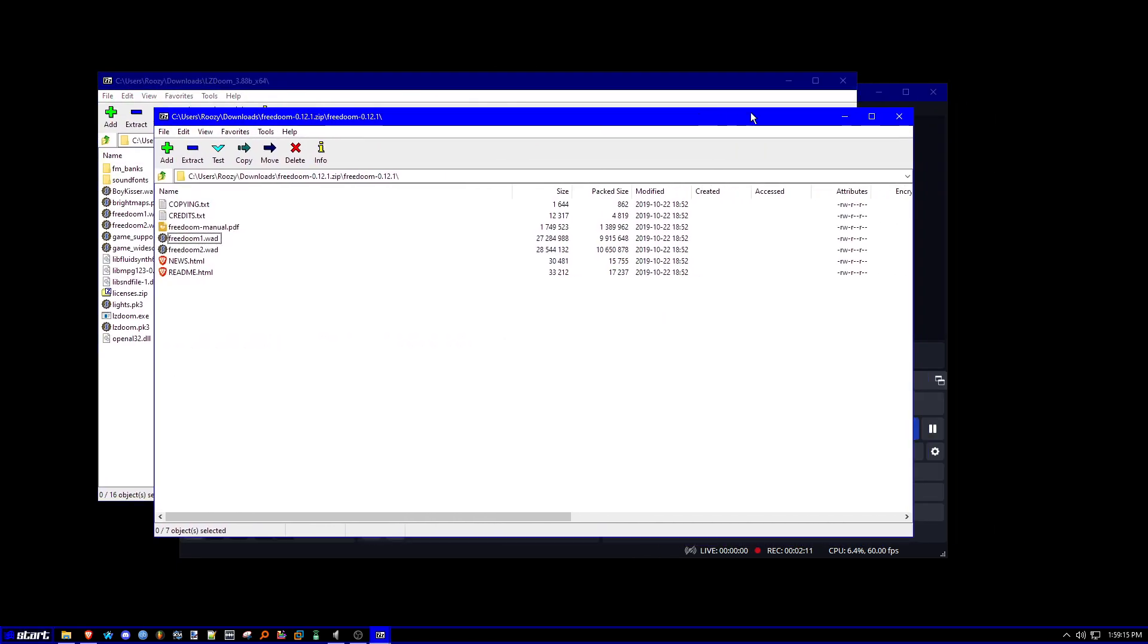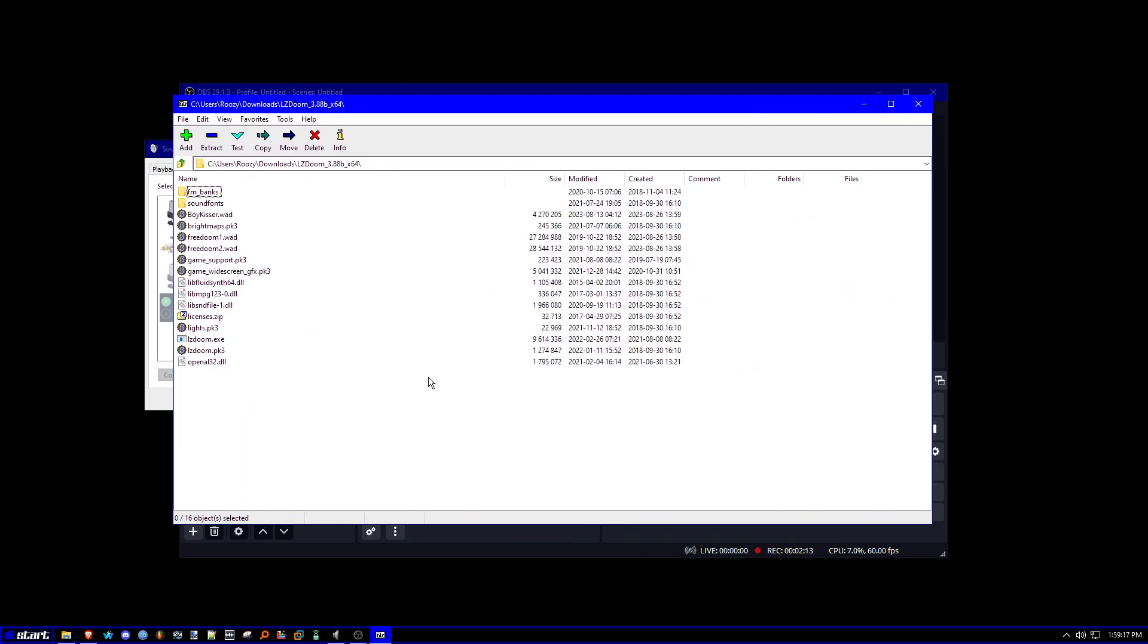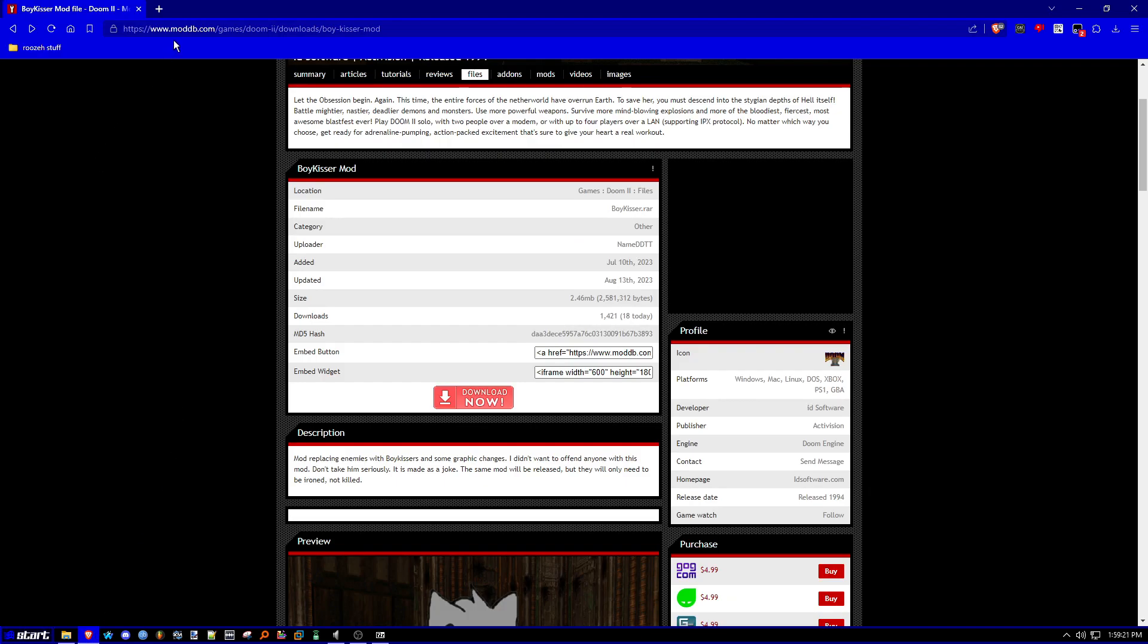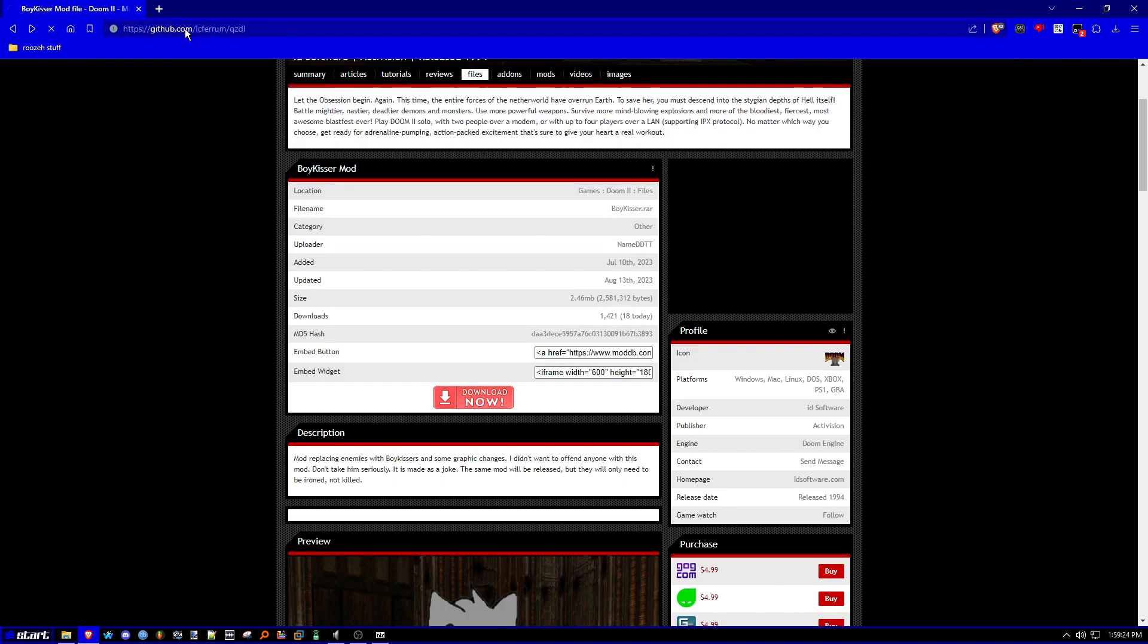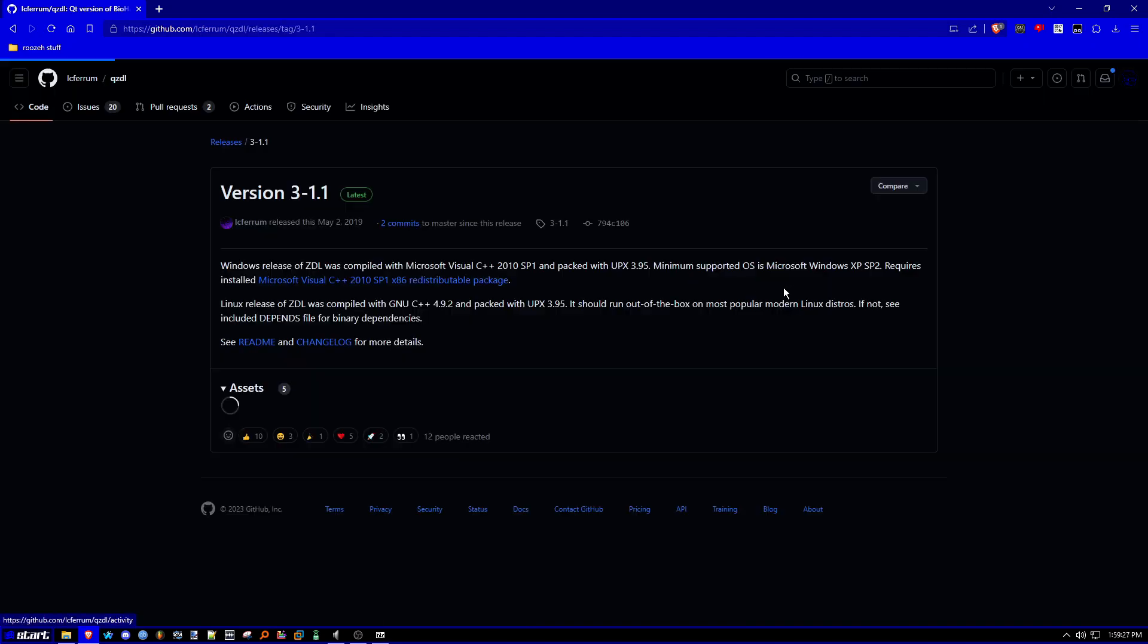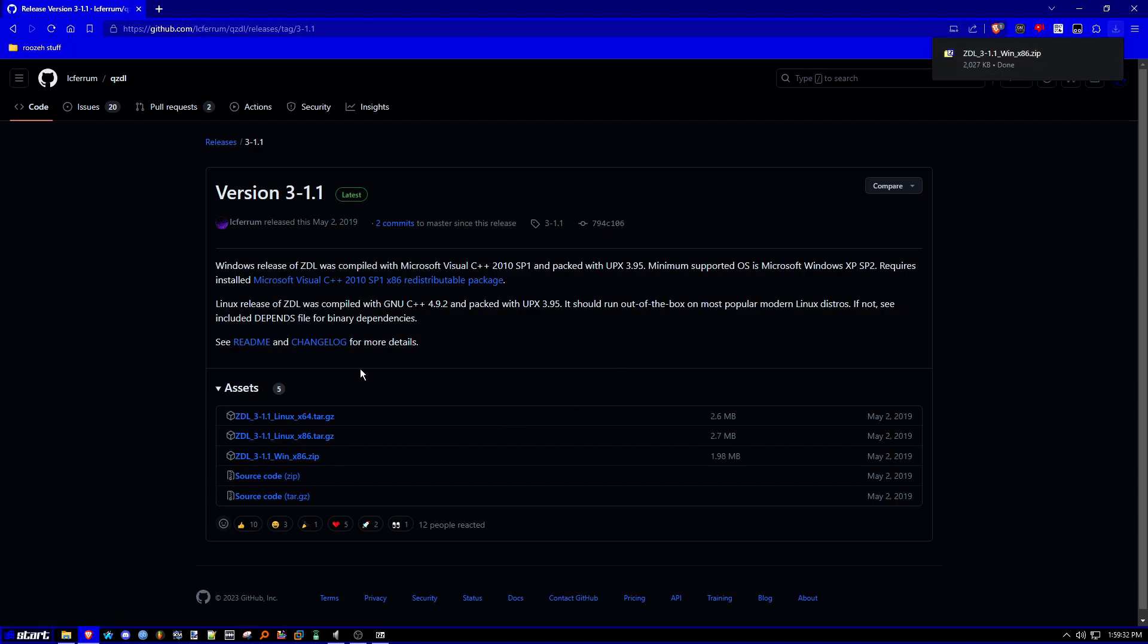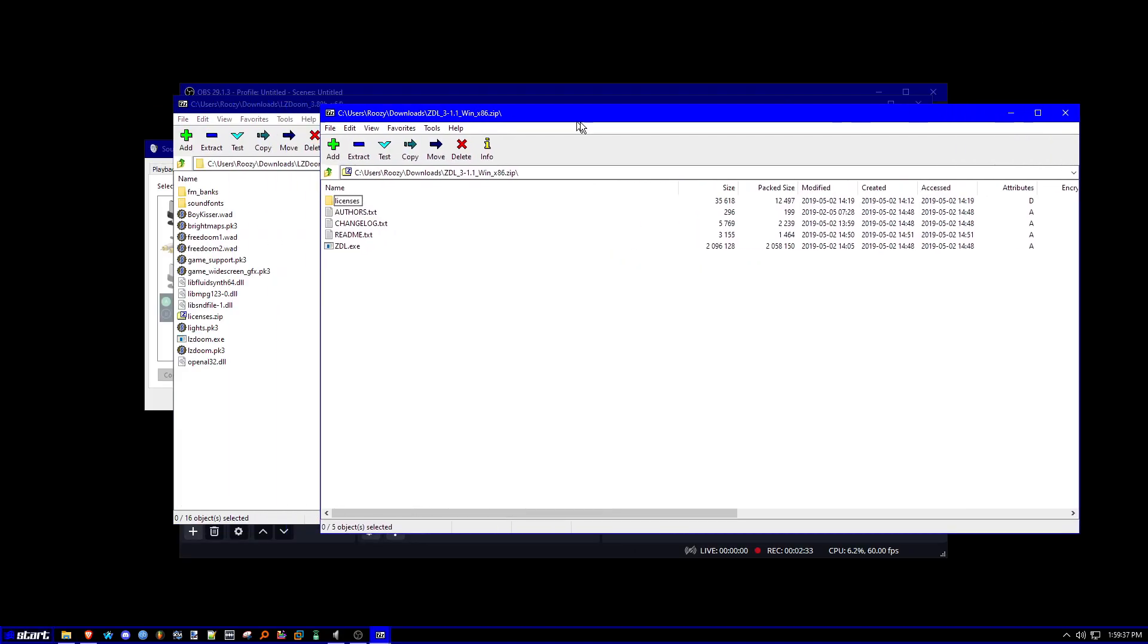Once you go ahead and have everything installed, you're also going to download a tool called ZDL. And then go to releases version 3-1.1. Click on the winx86 if you're on Windows or Linux if you're on Linux. Click on the zip file.